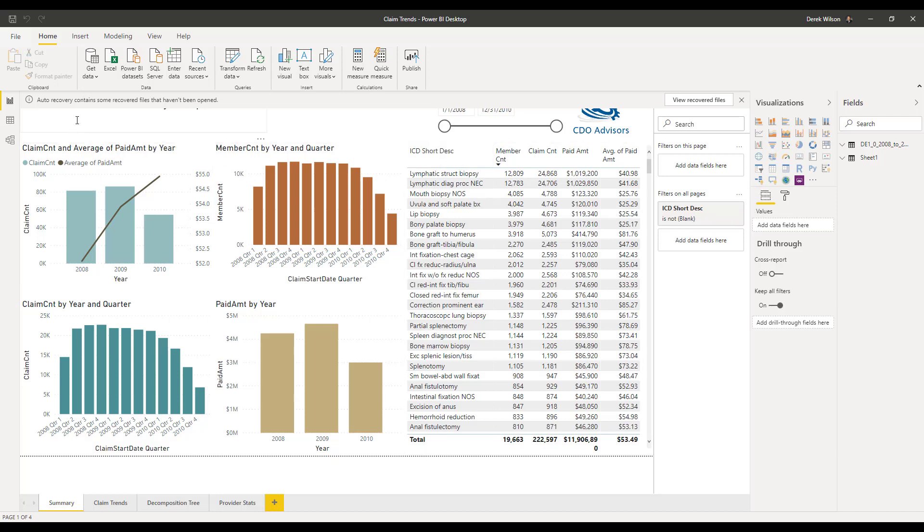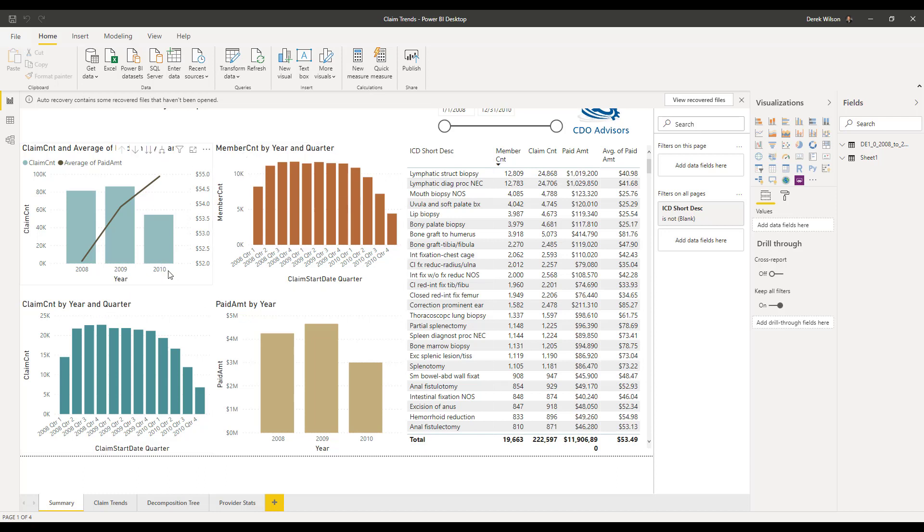So you can see here I've got my claim count, average of paid claim amount, number count by year, claim count by year and quarter, payment amount by year, and things are at different granularity. So here I've got 2008, 2009.